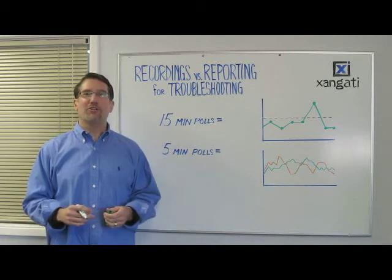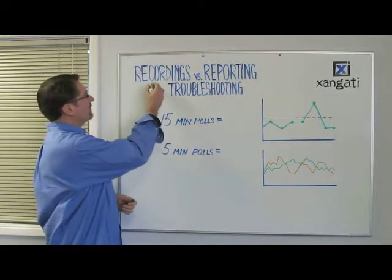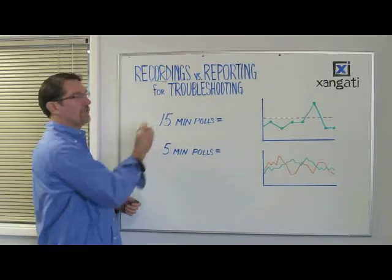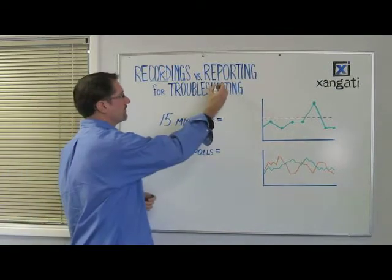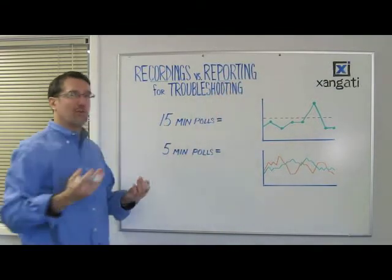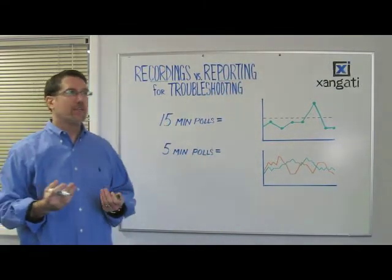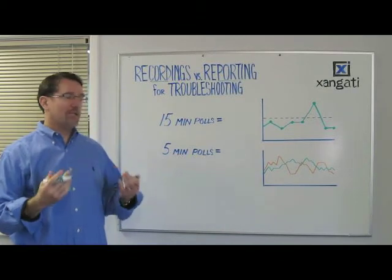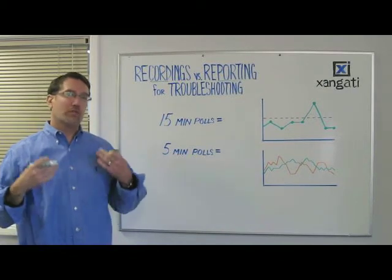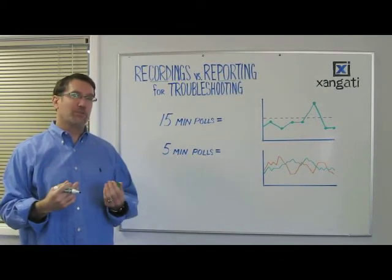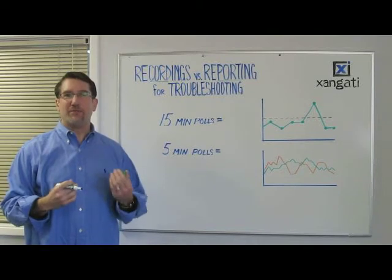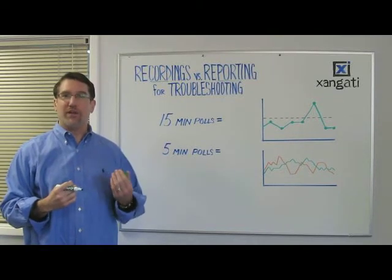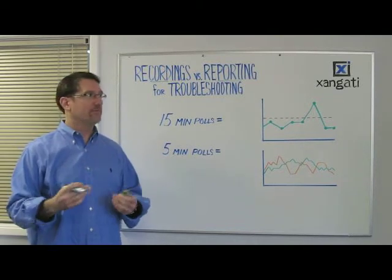Good day. Welcome to our Chalk Talk on recording versus reporting for troubleshooting. The purpose of this Chalk Talk is to explain how recordings can help you troubleshoot at least ten times faster and more effectively than reports can.